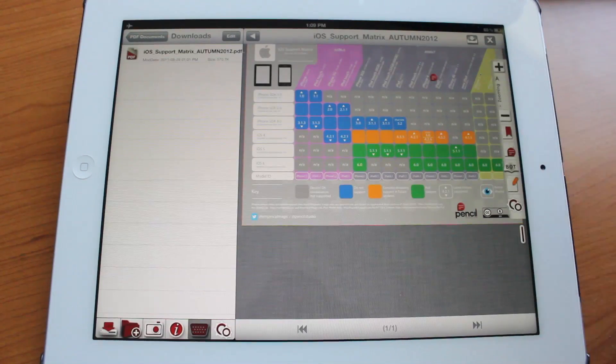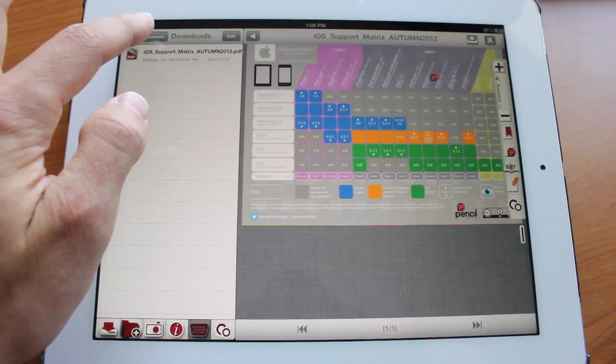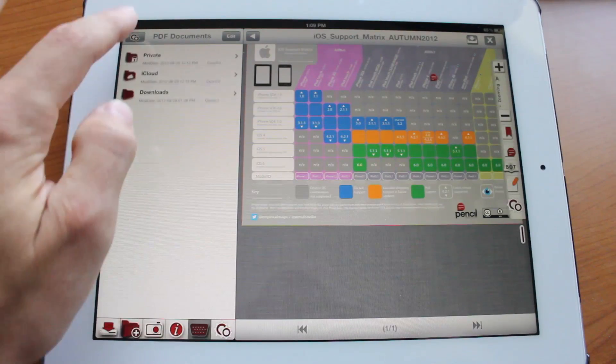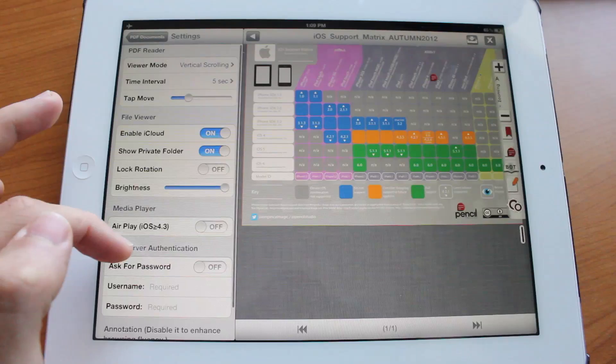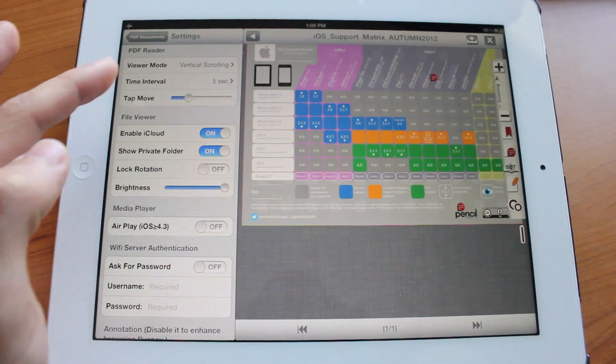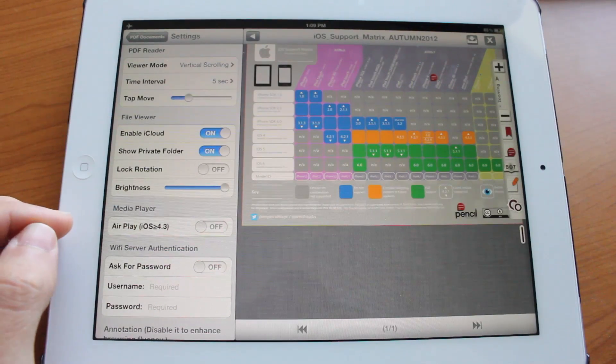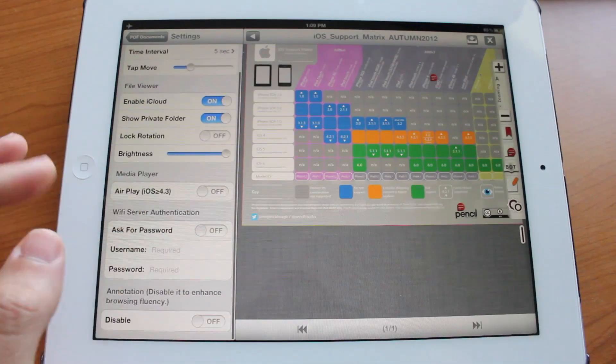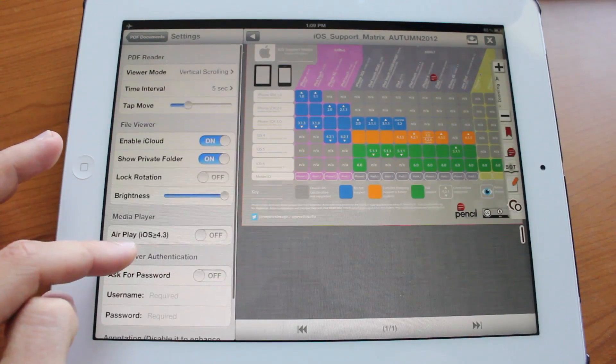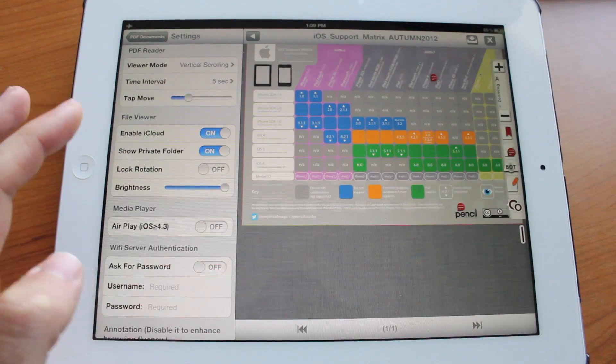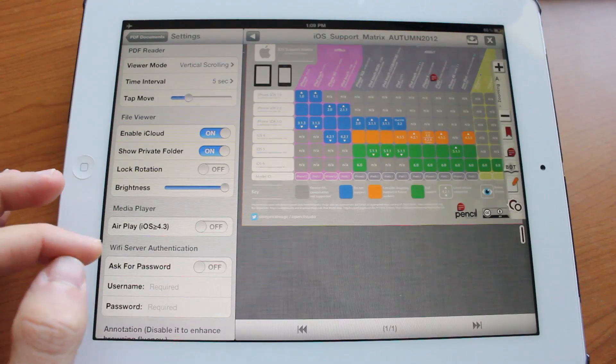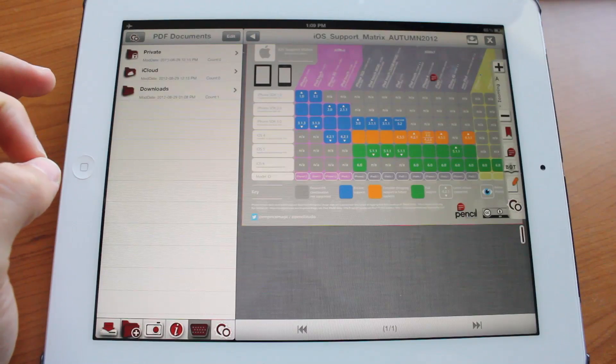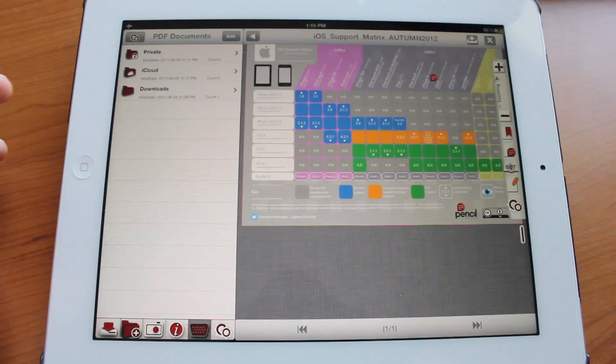Now let's go ahead and jump into the file browser here. In the settings there's actually quite a lot of things you can do. I'm not going to go through each one of them but you could just briefly see what they are. There's AirPlay, you could enable that. There's Wi-Fi server authentication. You could enter your username password for that and there's different settings that you could go ahead and change in the settings for the general app here.